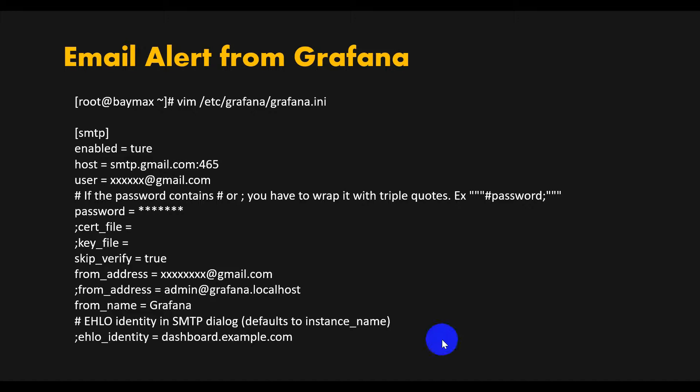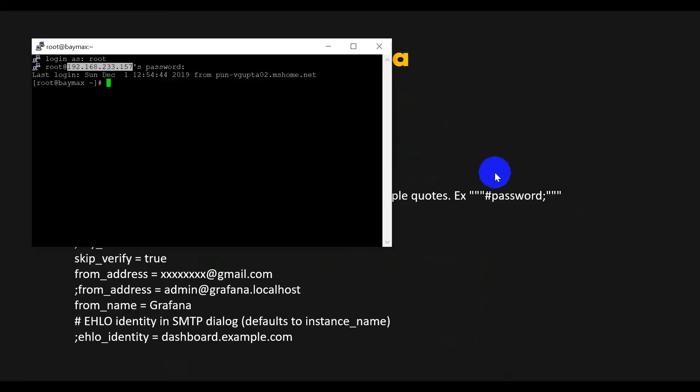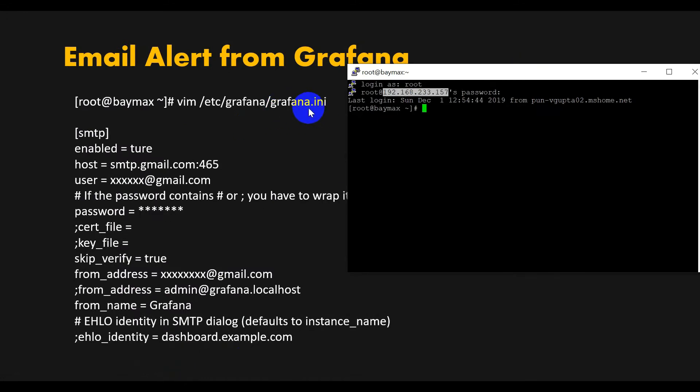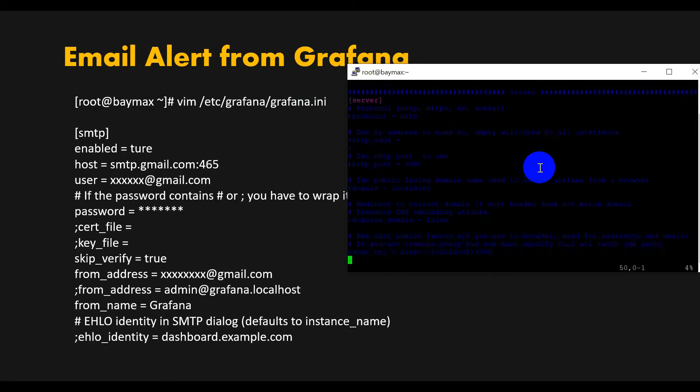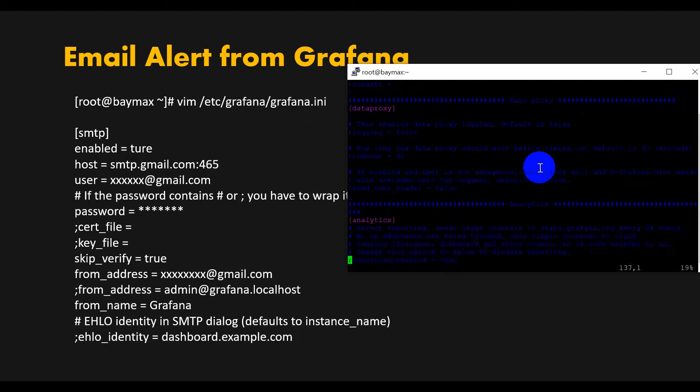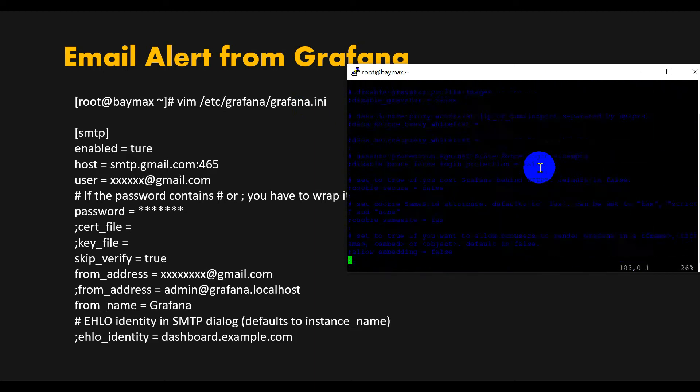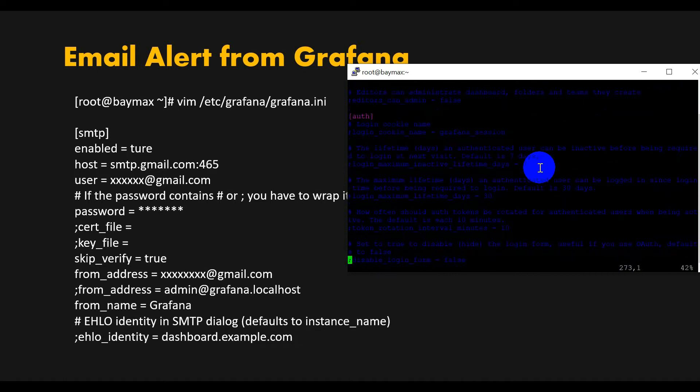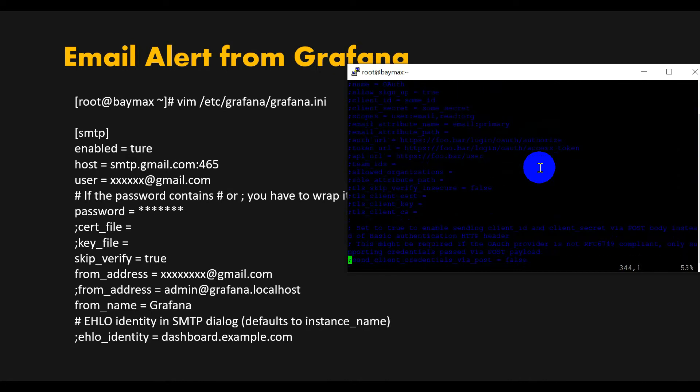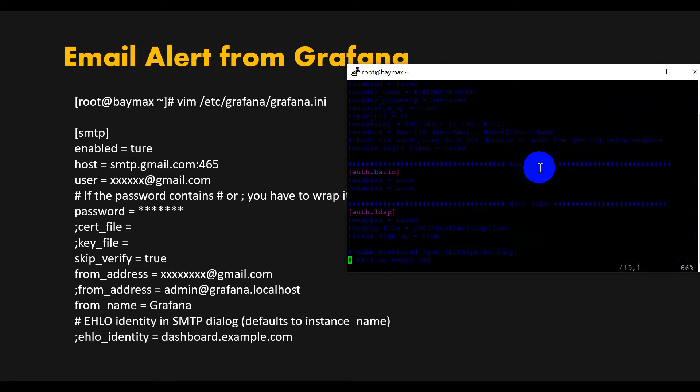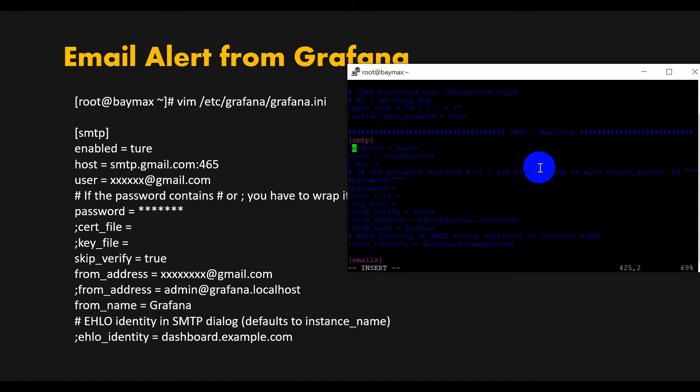Let's do this configuration and understand how we can get this alert from Grafana. For this, we need to go inside the grafana.ini file. Here you need to go to the SMTP section. It's a huge file. Now we are in the SMTP section, so here we need to remove the comment and set enabled to true.